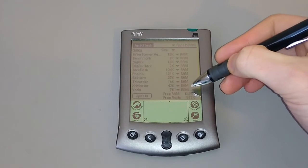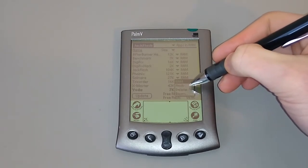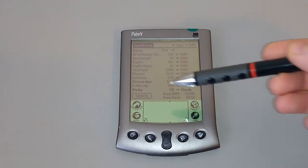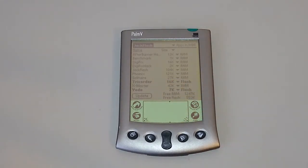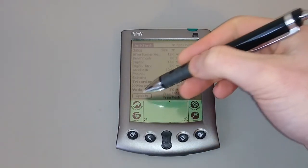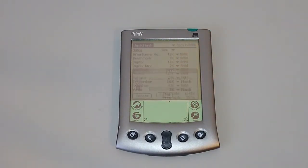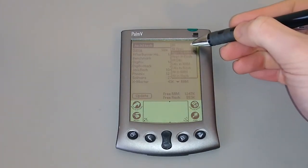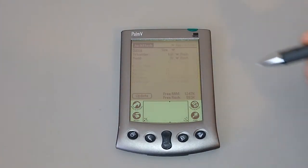So we'll move Yoda and we'll move Tricorder. It's best not to move things that actually affect the operating system, so Xmaster I wouldn't want to put into flash because that runs in the background most of the time, and Phonix is very complex so again I probably wouldn't do that. But any small applications that you tend to use, just pop them into flash. Once you've done that all you do is hit update and it'll write those to flash. So they've disappeared from my RAM list and they now appear in flash.